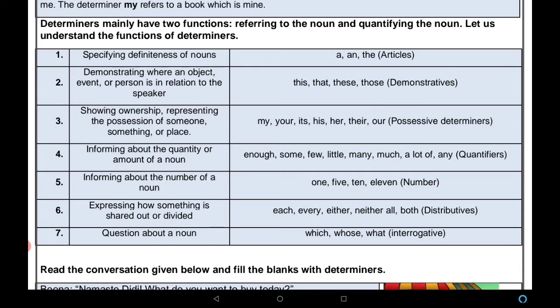Next: informing about the quantity or amount of a noun — noun की quantity या amount क्या है, कितने हैं, उसके बारे में बताने वाले words को quantifiers कहते हैं। Examples: enough, some, few, little, many, much, a lot of, any. इसके बाद आता है informing about the number of a noun — किसी noun का number बताने के लिए we use numbers: one, two, three, four, five, six, ten, eleven, etc.